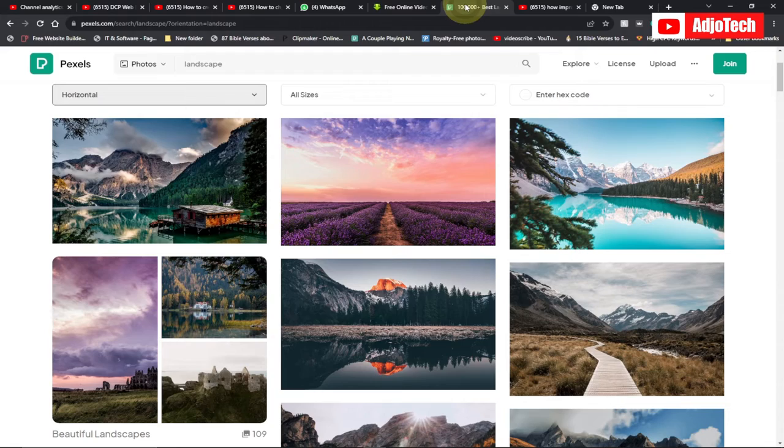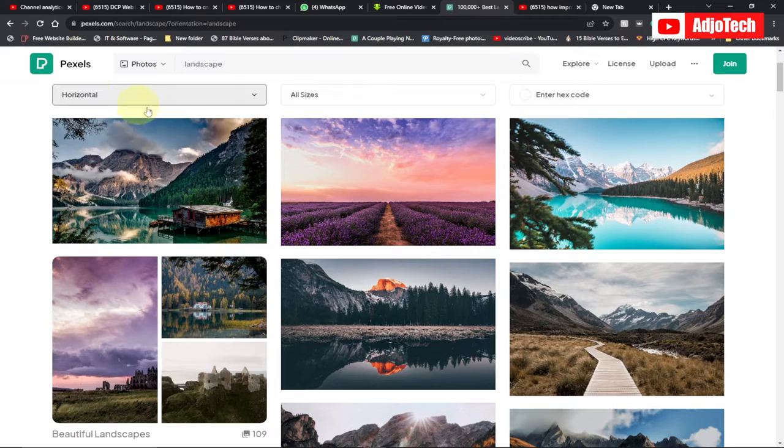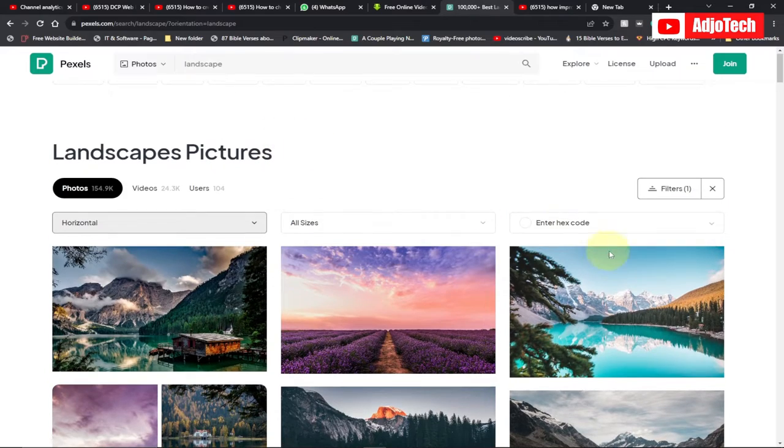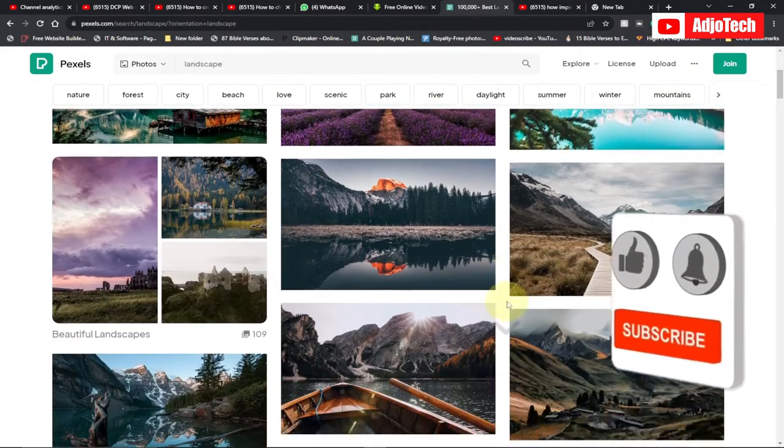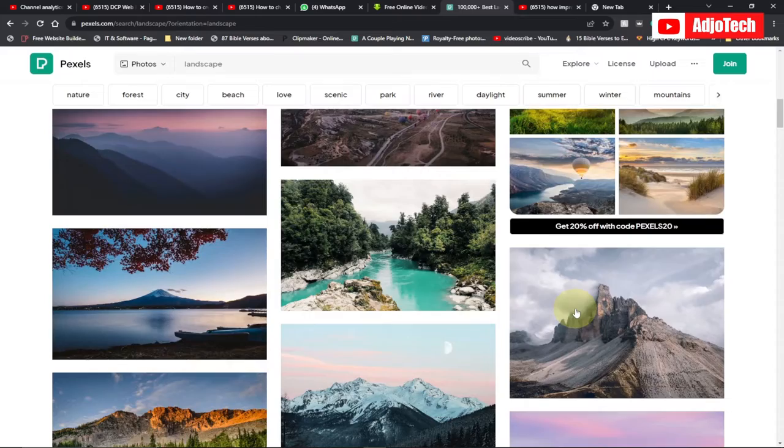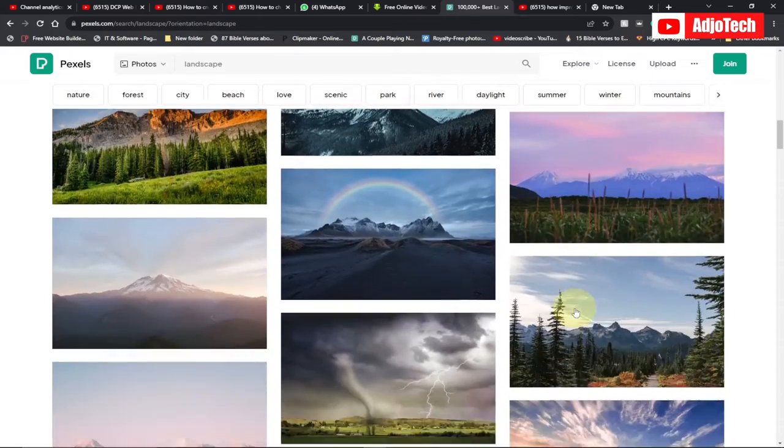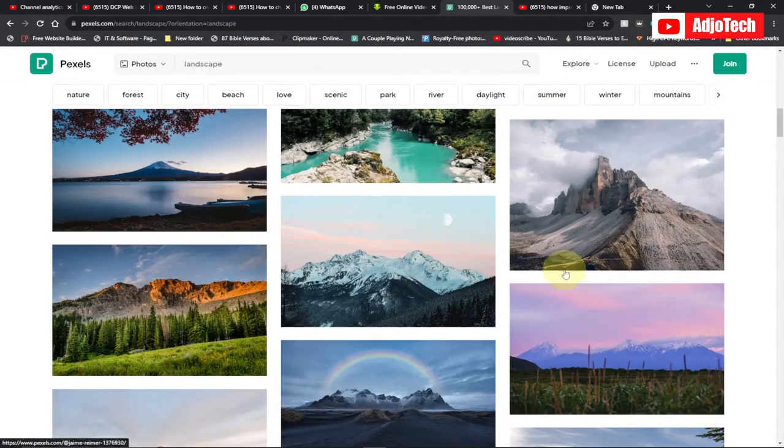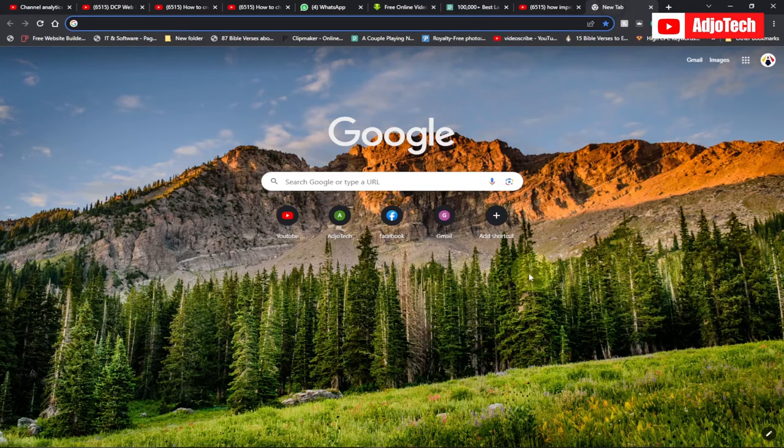this image from the website Pixels.com. These are free images you can use, no copyright attached. You can download any of them, so you can go to Pixels.com and get your image.